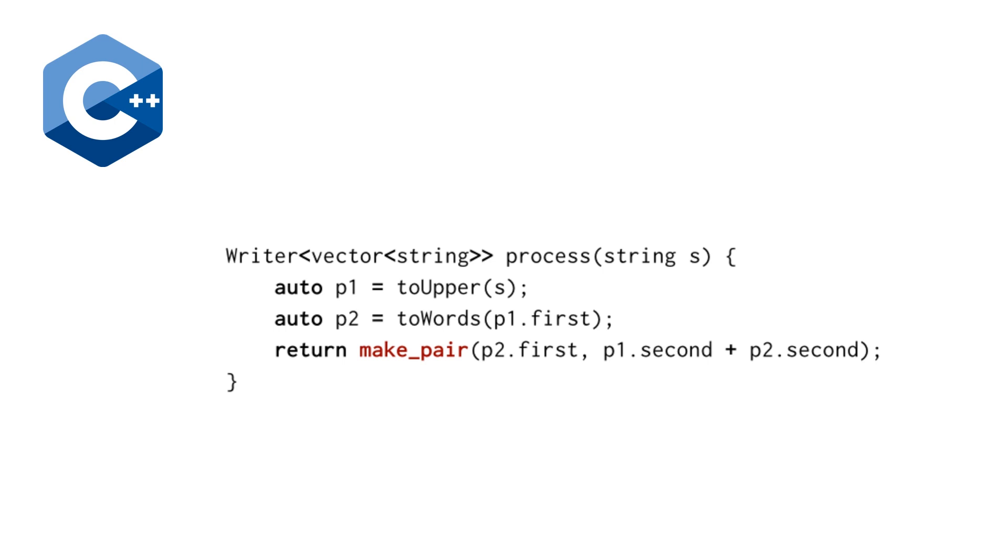And so in order to write this sort of process, which is the composition of these two, two upper and two words, we just call make pair with p2.first because that's our actual results. And then the concatenation of p1.second and p2.second. So this is pretty nifty. And if you're familiar with monads, this is going to be looking very similar to you.